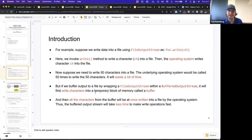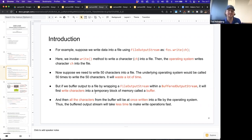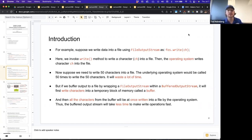For example, suppose we want to write data into a file using the file output stream, such as doing a reference.write and then giving it a character. Here we invoke the write method to write a character into a file, and the operating system has to write that character to the file for us. Now suppose we want to write 50 characters into a file — the underlying operating system would be called 50 times, and that's a huge waste of time. Instead, we can buffer output to a file by wrapping a file output stream within a buffered output stream, which will first write characters into a temporary block of memory called the buffer, and then all the characters from the buffer will get written at once into the file by the operating system.